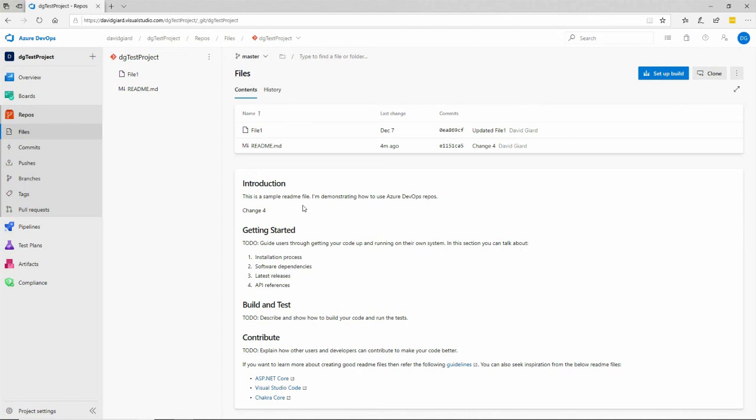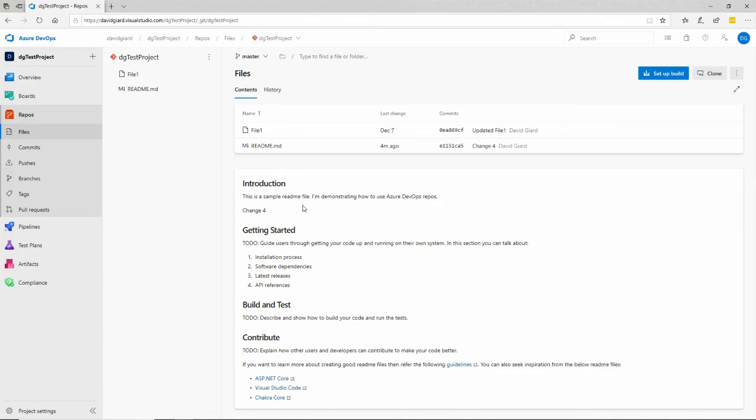In this video, I've shown you how to set build policies on a branch, in this case, the master branch in an Azure DevOps project. This is David. Thank you for watching.